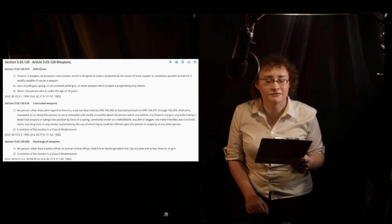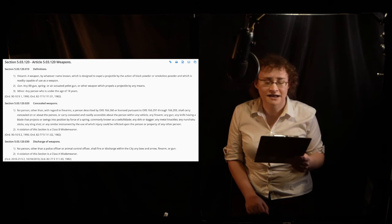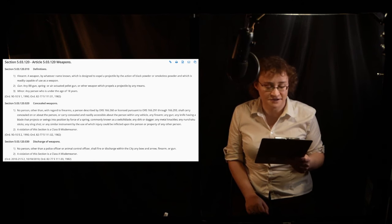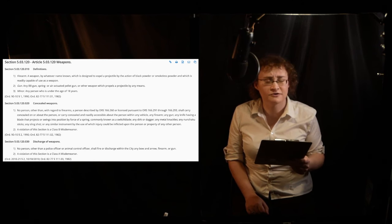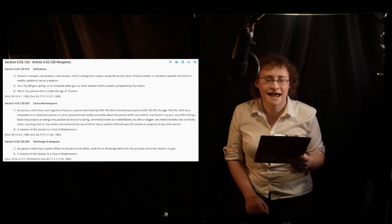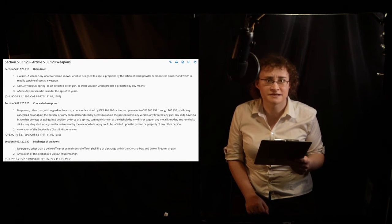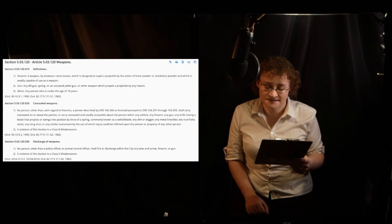The concealed carrying of one is a Class B misdemeanor subject to a fine of up to $1,000 and a period of imprisonment of up to six months.